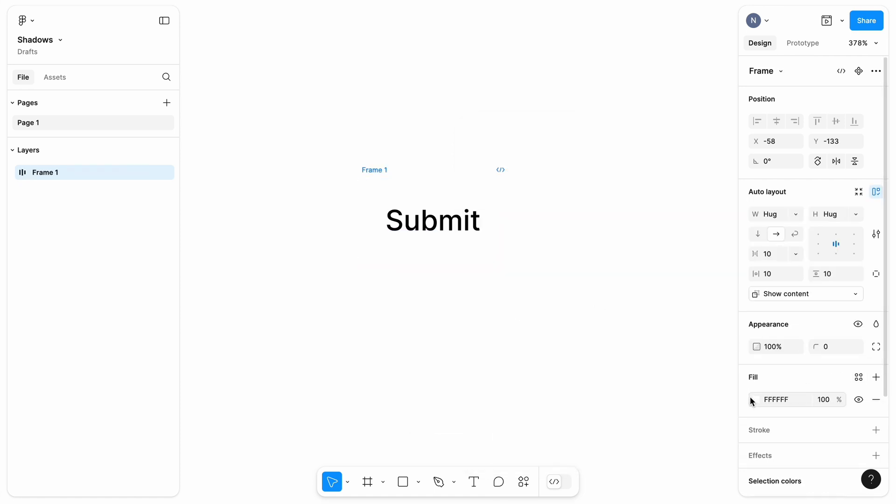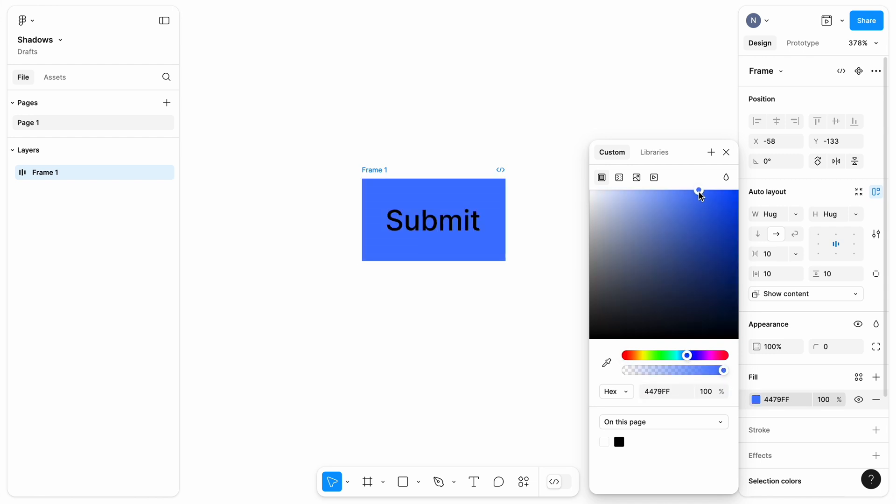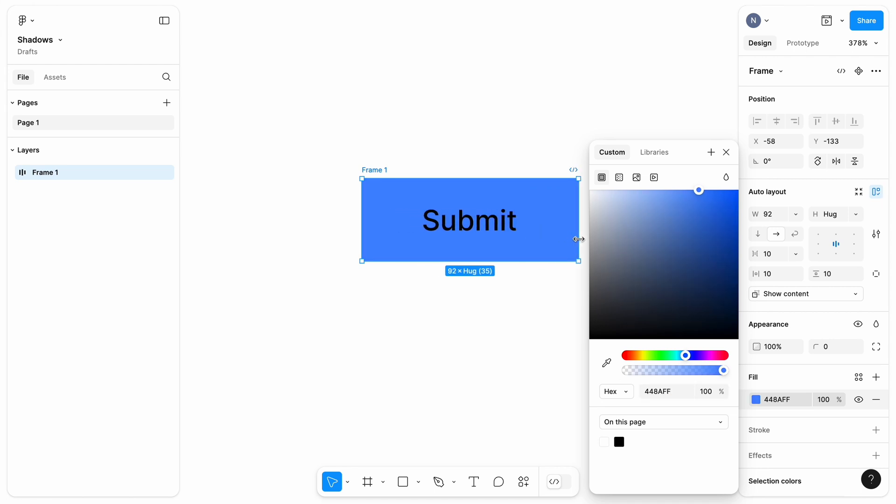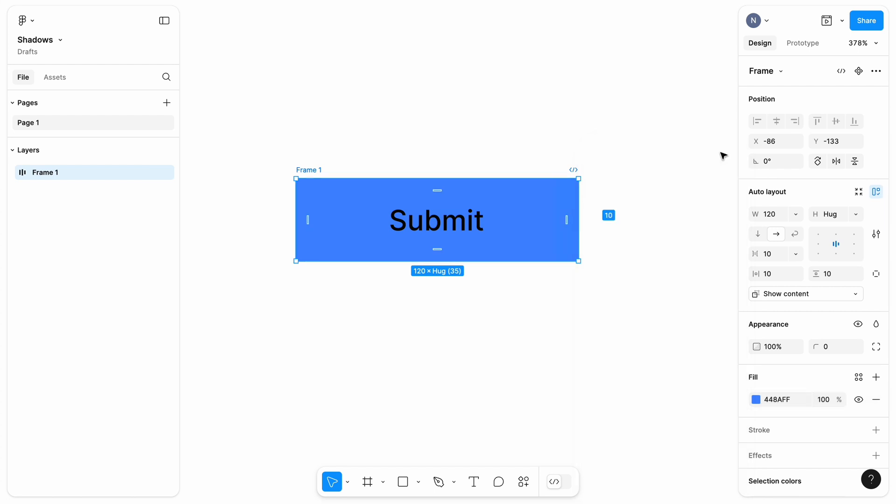Let's add a fill color. In my case, I will choose Blue. I will be even more specific and choose a particular hex code that looks good from a visual point of view. Next, let's resize the button to make it wider. And as a final touch, let's add a corner radius of 8 pixels.